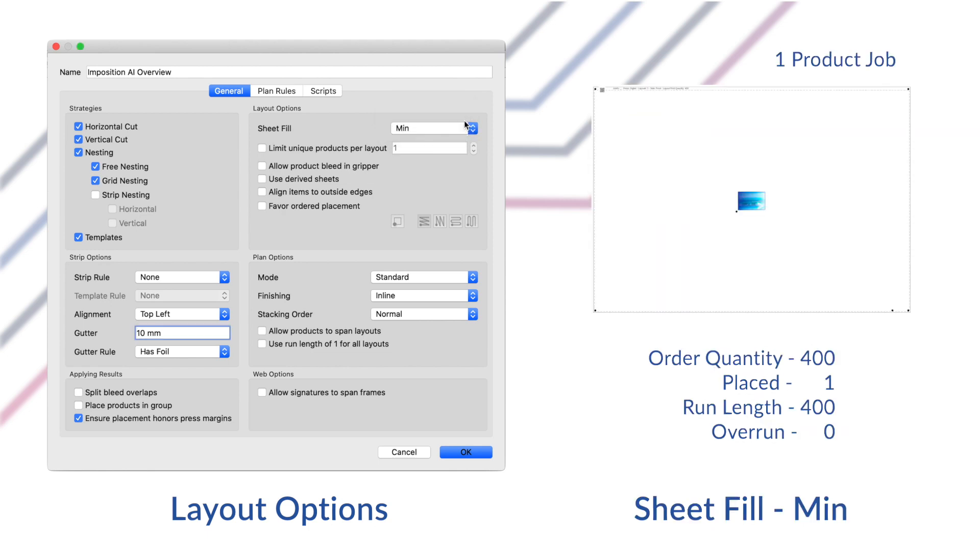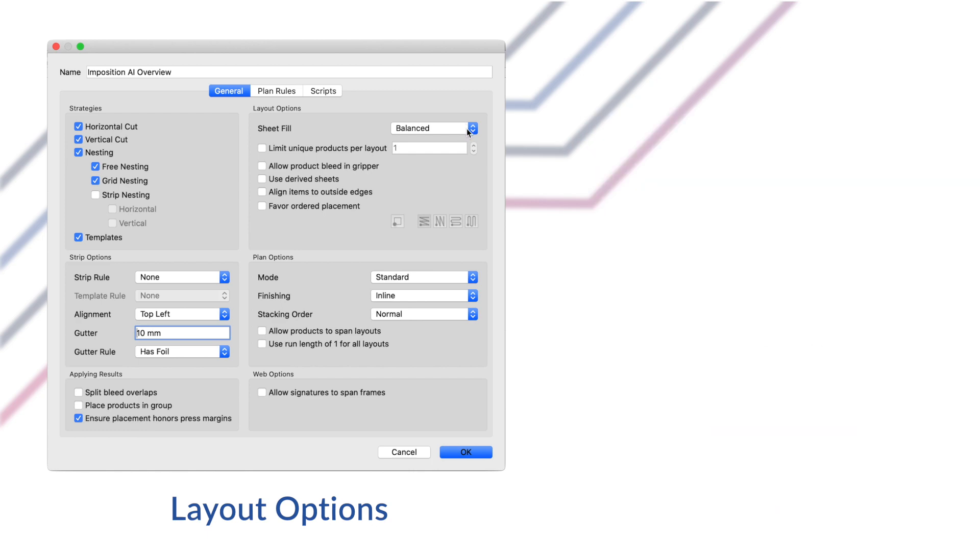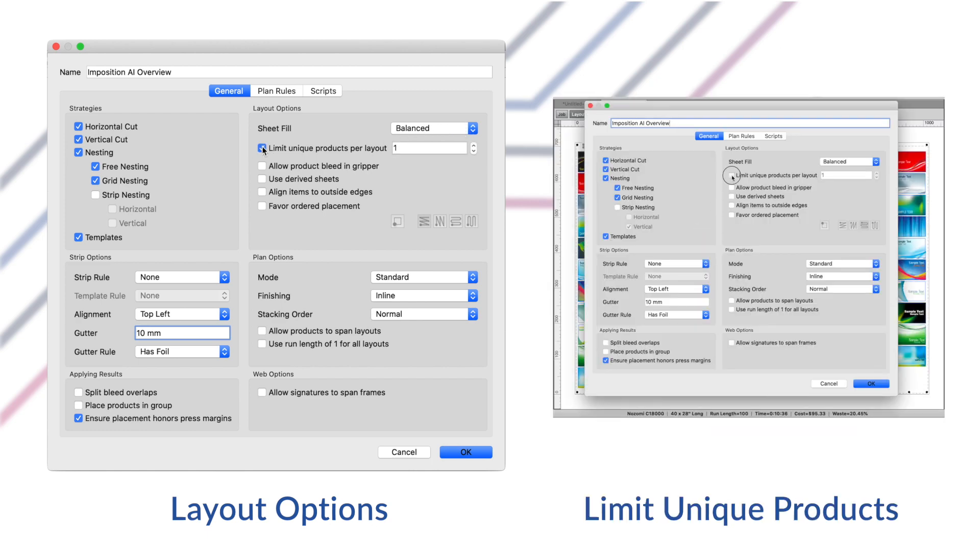The min mode will place only the minimum number of products on the sheet. It's useful if you're mostly trying to place as many one-ups as possible on the sheet and would like to go in afterwards and add more products to the job. This is a fairly special use case option and most users will stick with balanced or max mode.